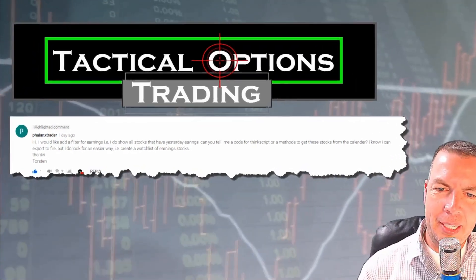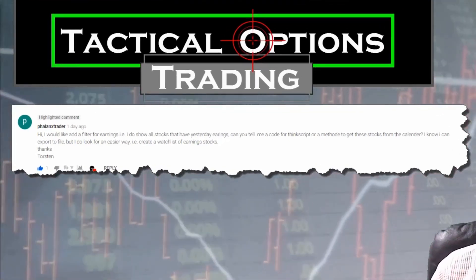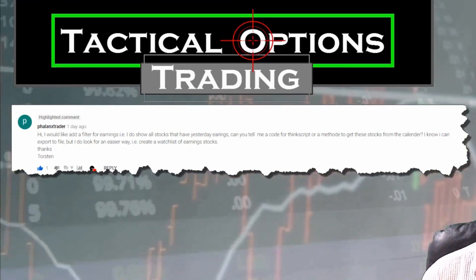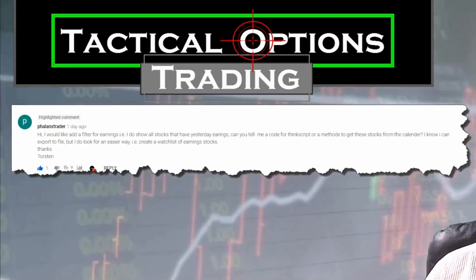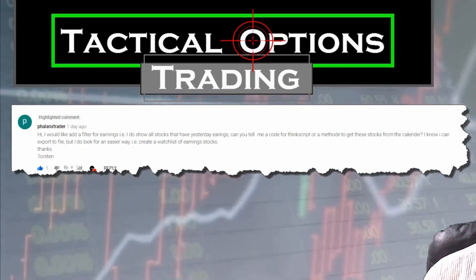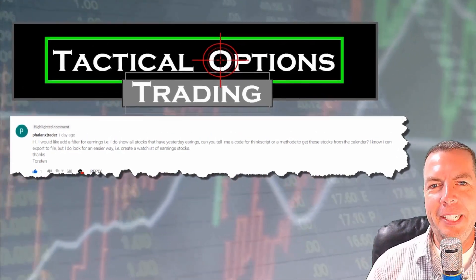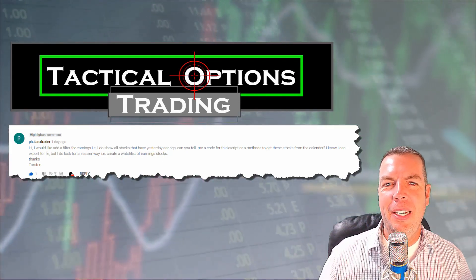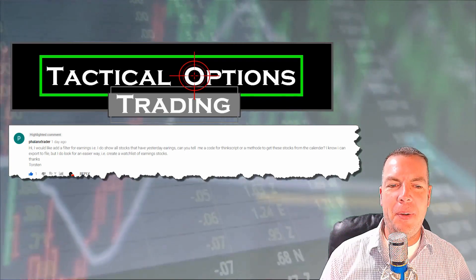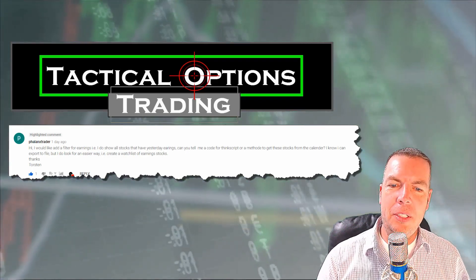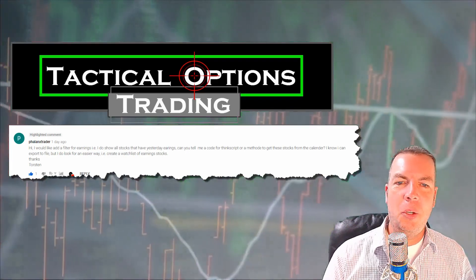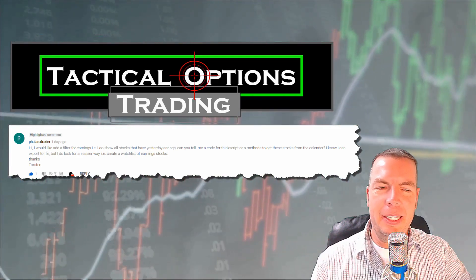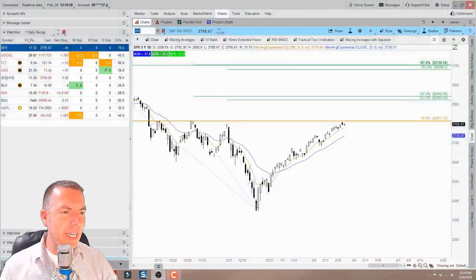Torsten's question is: I would like to add a filter for earnings. I do show all stocks that have yesterday's earnings but can you tell me a code or a ThinkScript or a method to get these stocks from the calendar? I know I can export to file but I do look for an easier way. So like create a watch list for earnings stocks. Absolutely Torsten, and I'm going to show you guys how to do that here in the Thinkorswim trading platform and it's pretty easy to do.